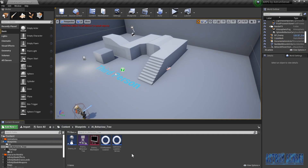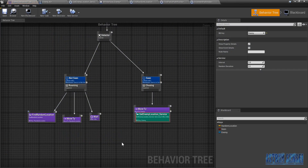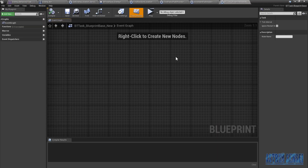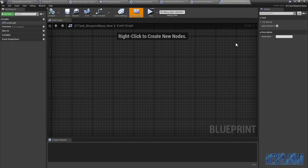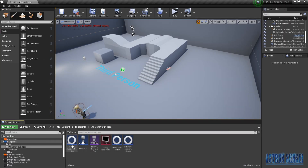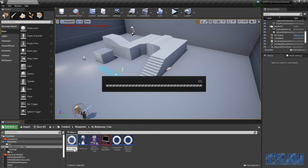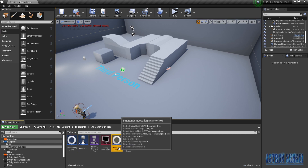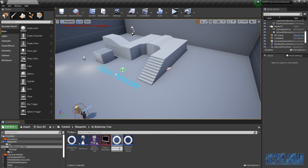To get attacking working it's gonna be really simple. We're gonna go back to our behavior tree and create a brand new task. We are gonna rename it quickly — we'll call it Attack Enemy Task, because we are the enemy's enemy and it might have other enemies like NPCs and stuff.